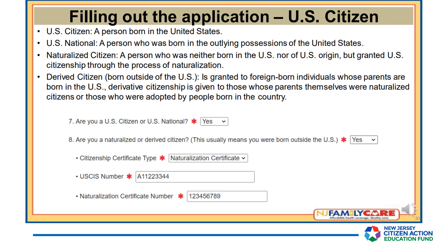When filling out the U.S. Citizen section: a U.S. Citizen is a person who was born in the United States. A U.S. National is a person who was born in the outlying possessions of the United States. A naturalized citizen is a person who was neither born in the U.S. nor of U.S. origin, but granted U.S. citizenship through the process of naturalization. A derived citizen born outside of the U.S. is granted to foreign-born individuals whose parents are born in the U.S., or those whose parents were naturalized citizens, or those who were adopted by people born in the country.